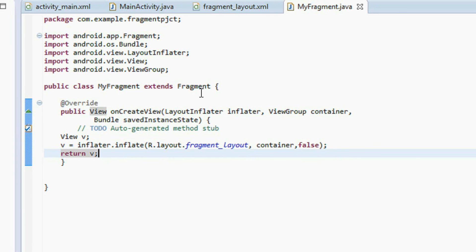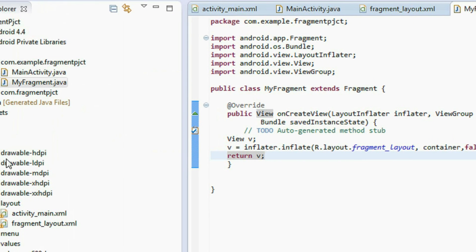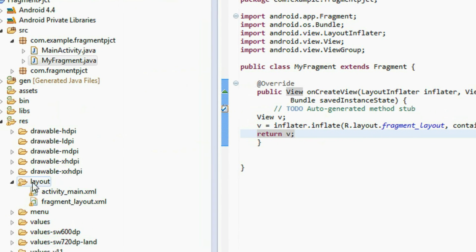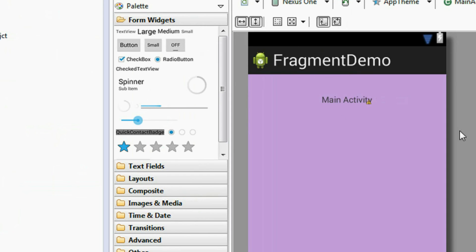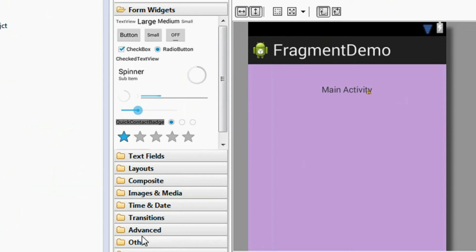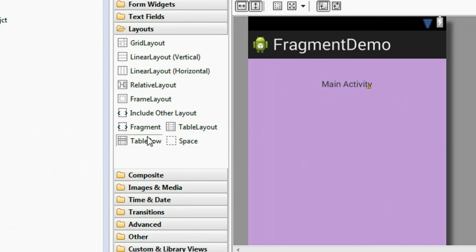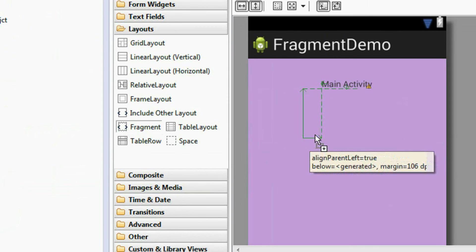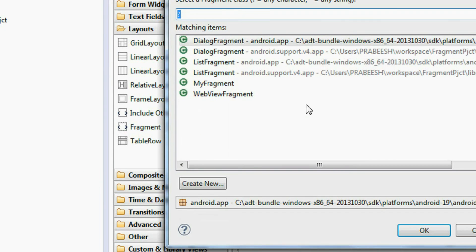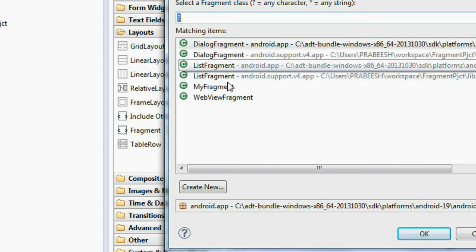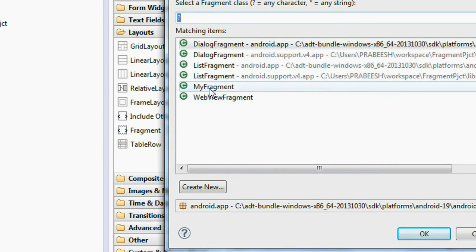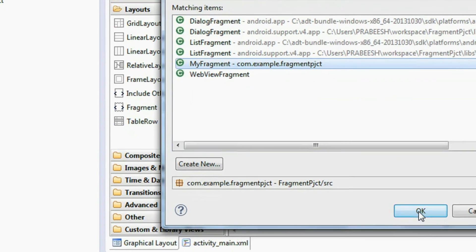Now we have to add the fragment into the layout of the main activity. Go to the layout folder and open the activity_main.xml file. Go to the layout options, choose the Fragment widget, drag it in, and select the fragment class — my fragment class is 'MyFragment'. Click OK.